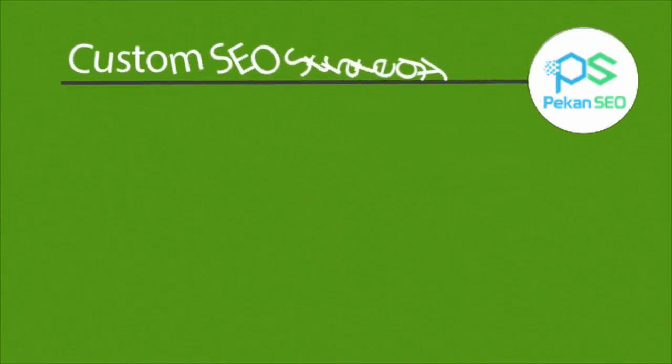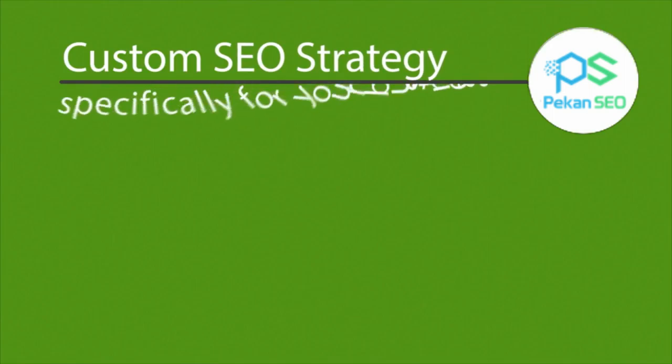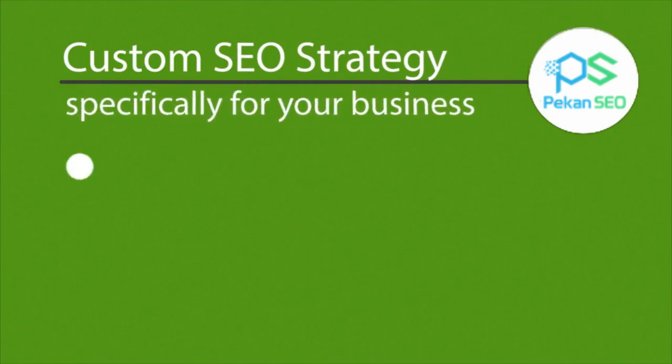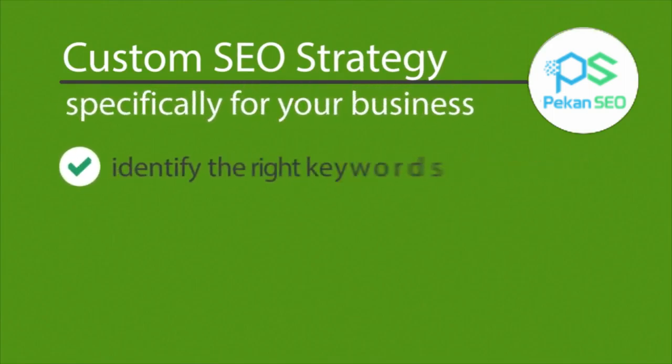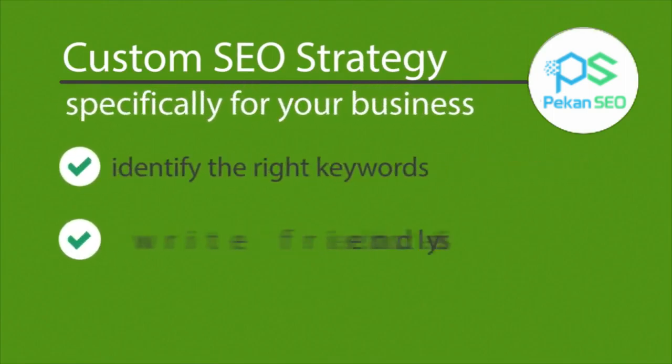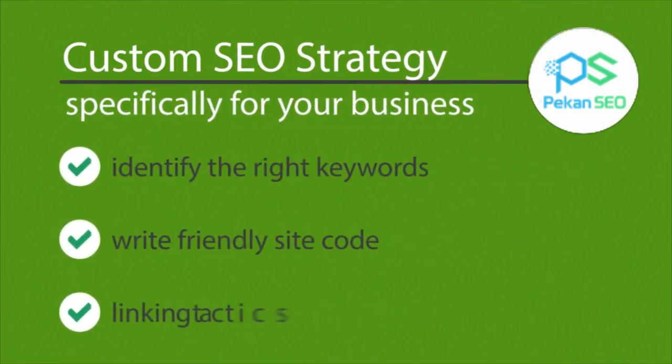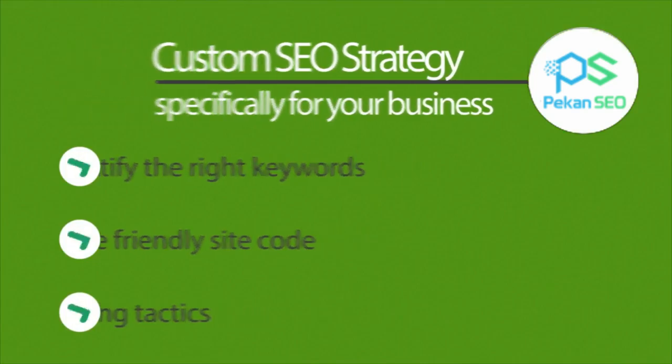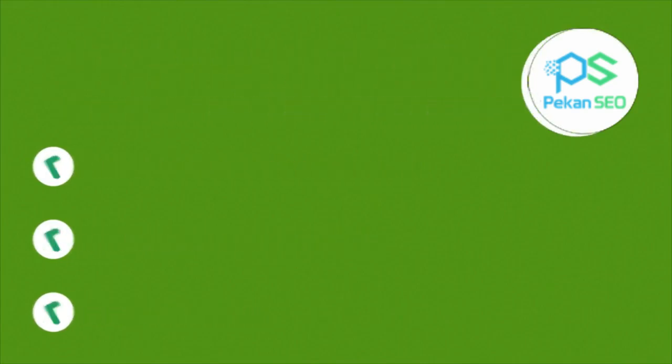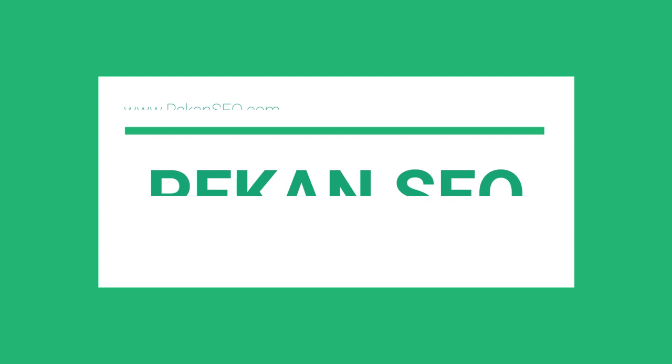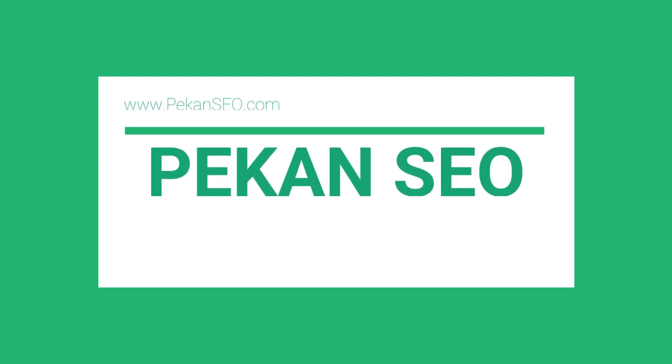Someone like us. We'll develop a custom SEO strategy specifically for your business, identify the right keywords, write friendly site code, and figure out the best linking tactics. But most importantly, we'll help you find ways to provide high quality content for your visitors and search engines as well.